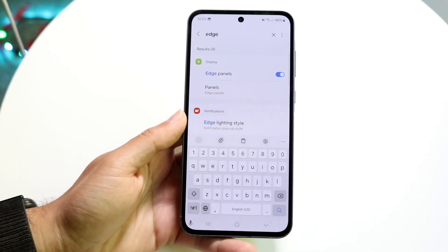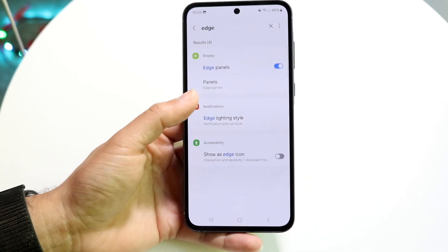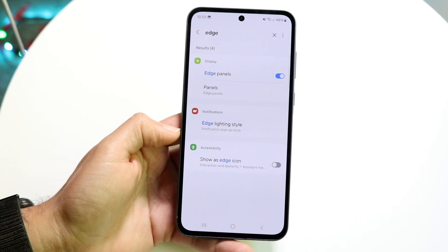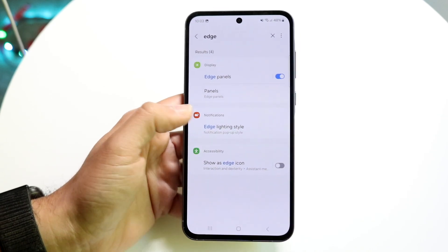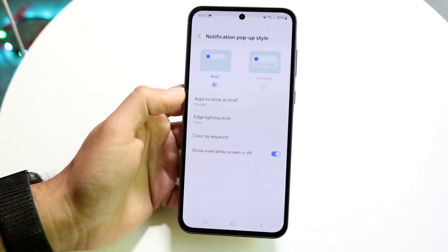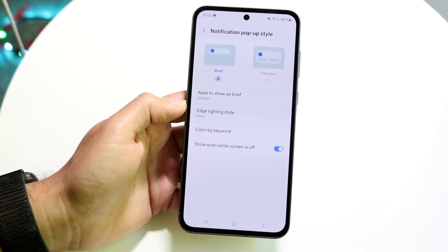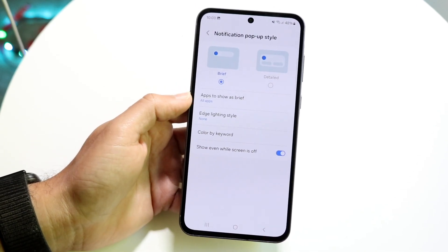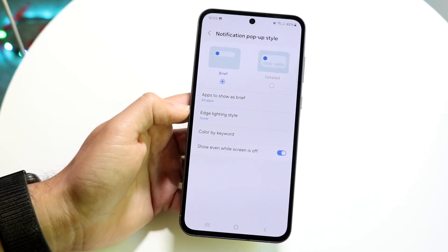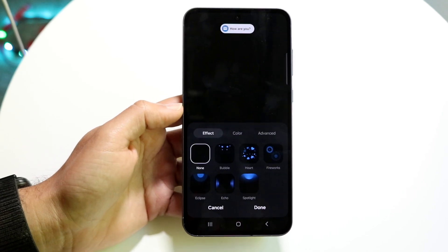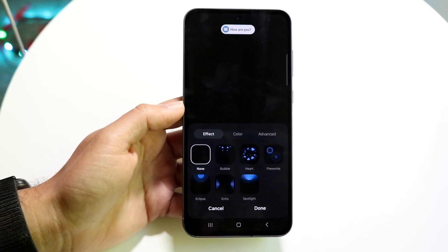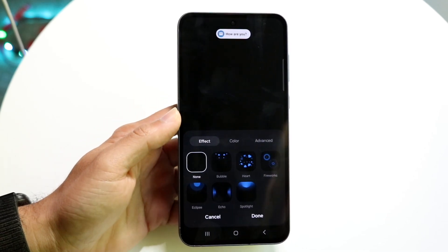You can find the panel right here which says 'Edge Lighting Style' — this is the way I'd probably recommend doing it. Tap on Edge Lighting Style, you'll come into your notification pop-up style. Click on Edge Lighting Style right here and this next page is going to come up.